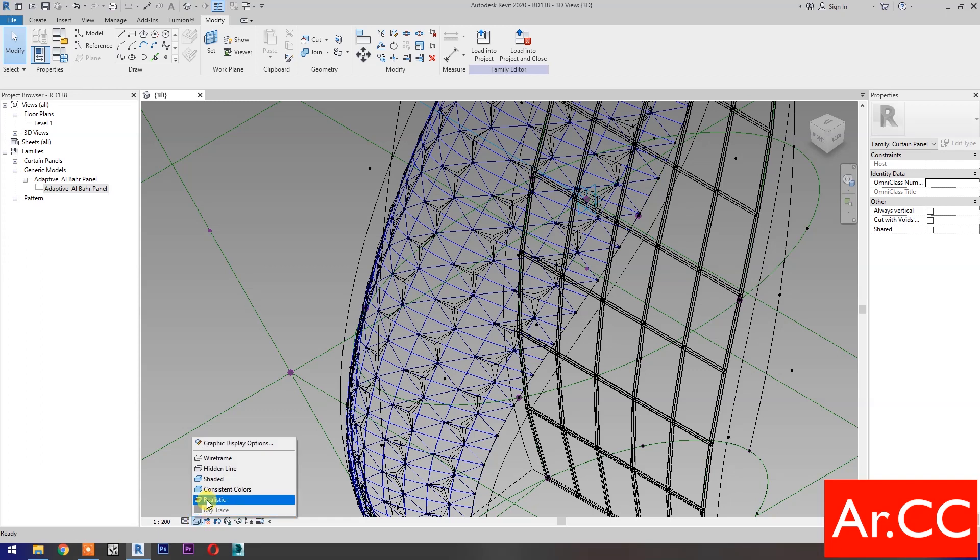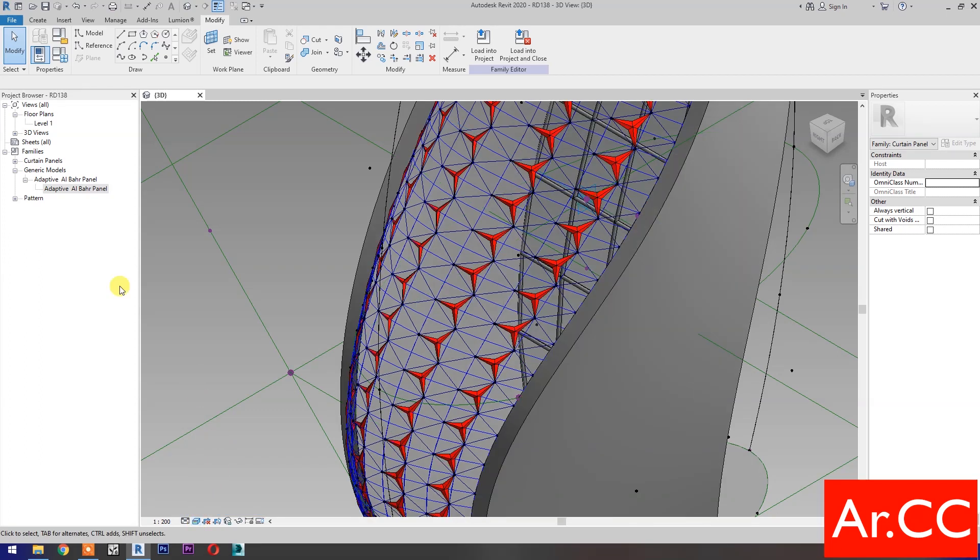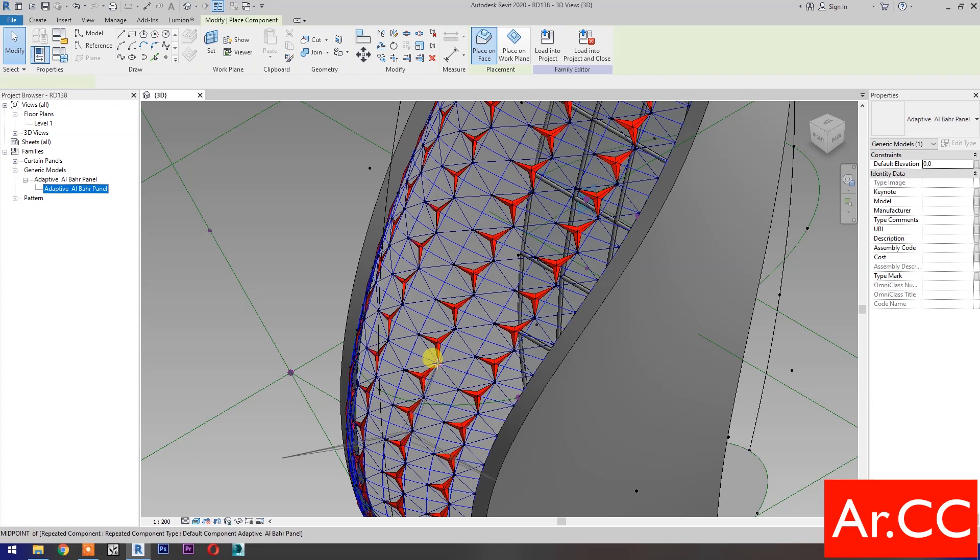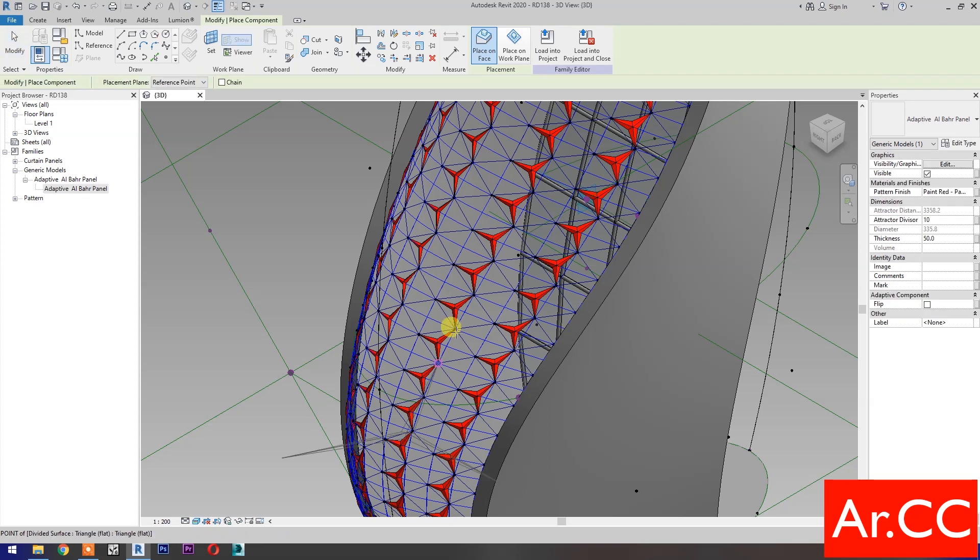Select realistic. Repeat the process to complete the pattern.